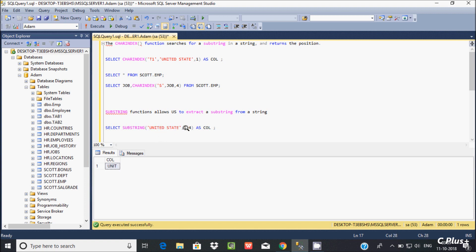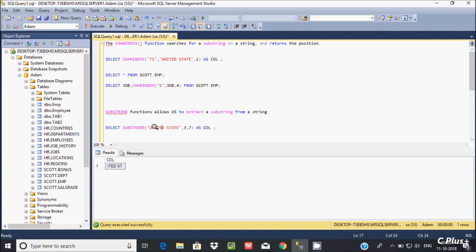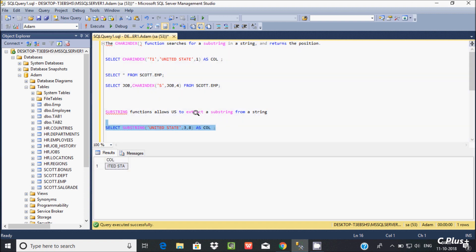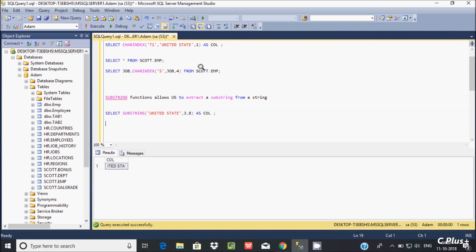If I start at position 3, 'i' is at position 3, and I want to display 7 characters, so SUBSTRING('united state', 3, 7) returns 'ited st'. You can also adjust parameters to extract different parts. SUBSTRING is useful for extracting a desired portion of a string.